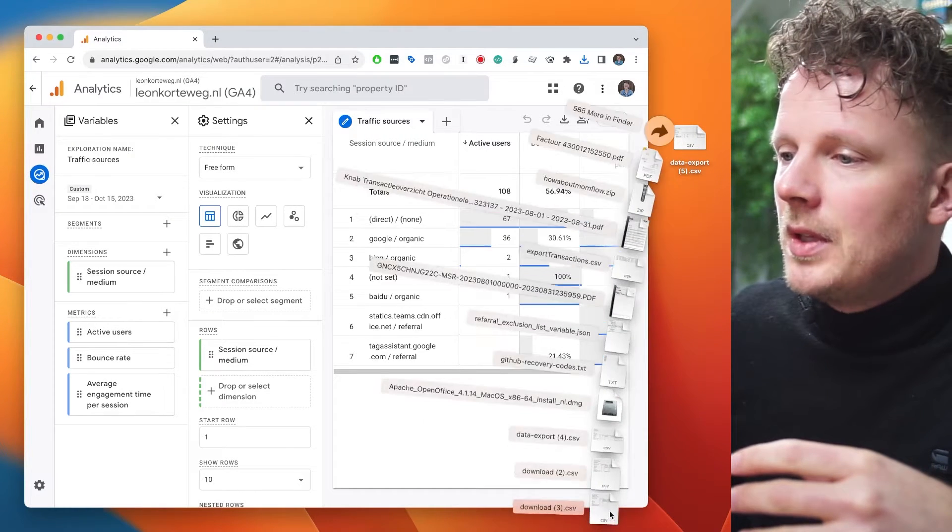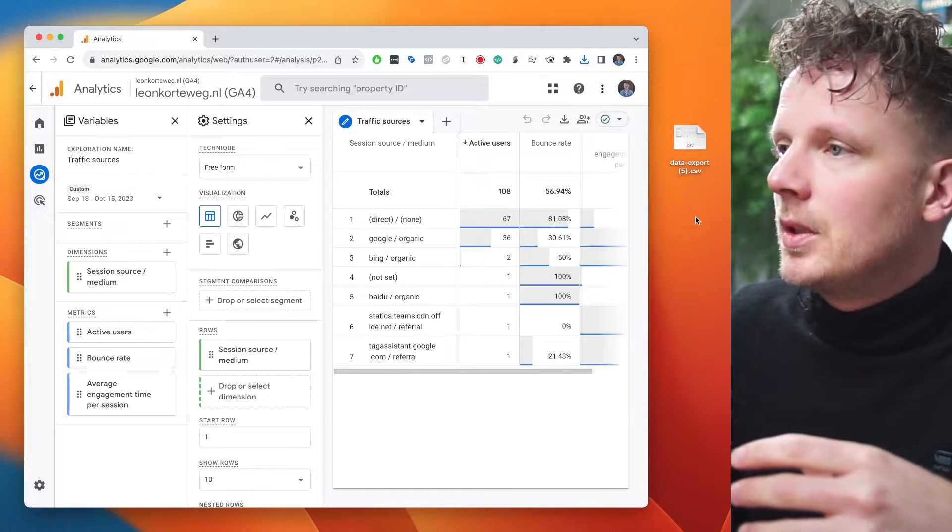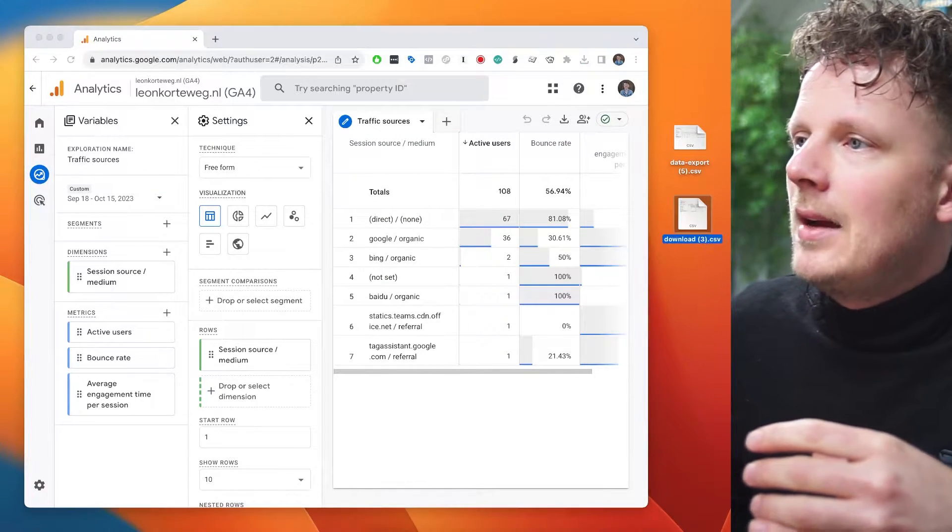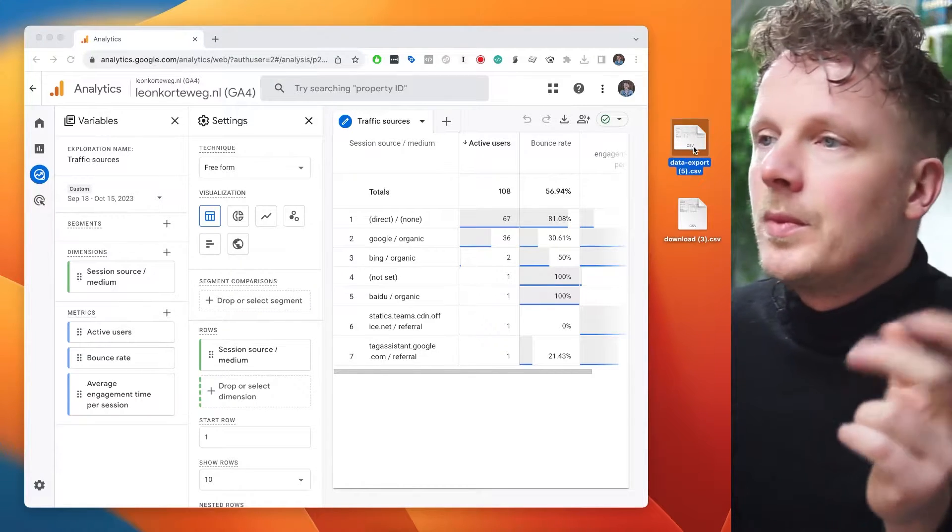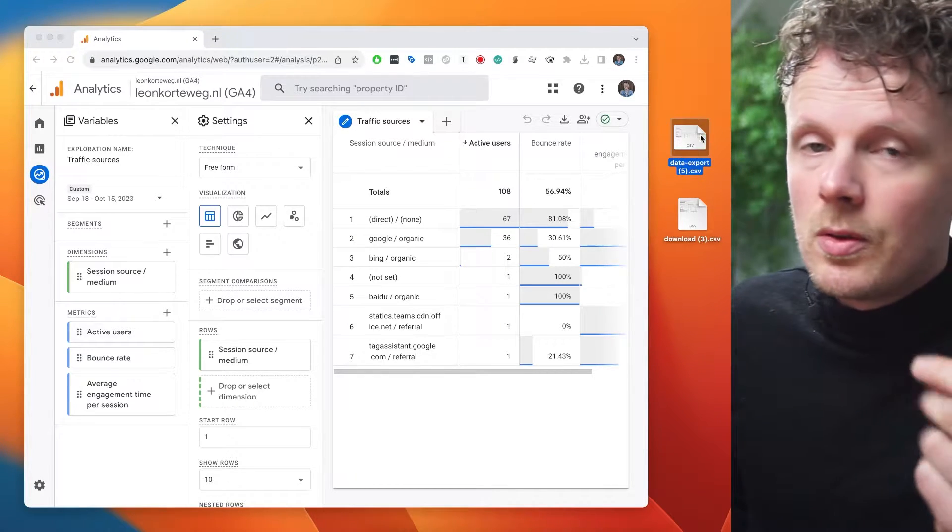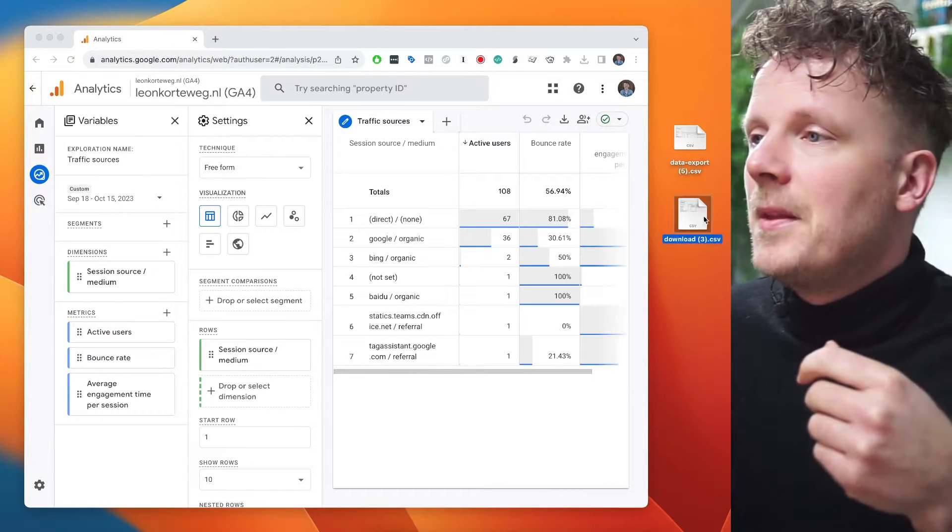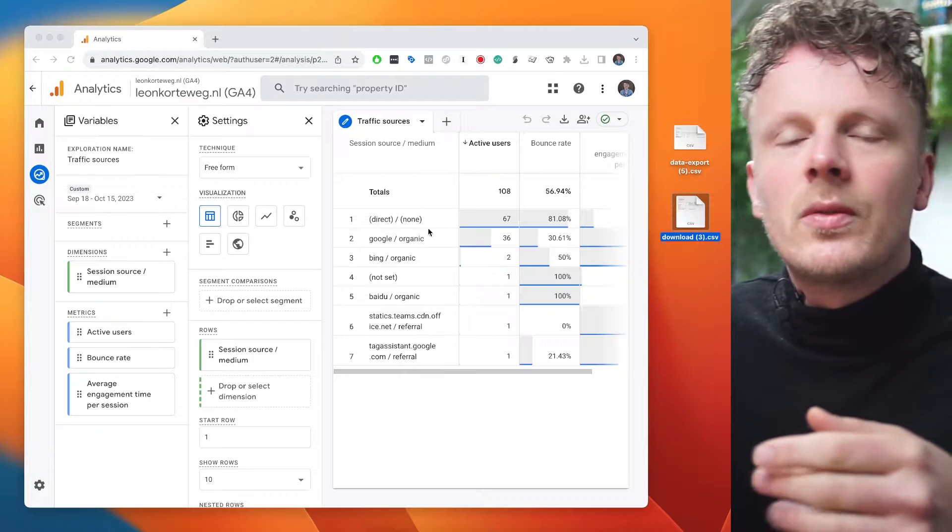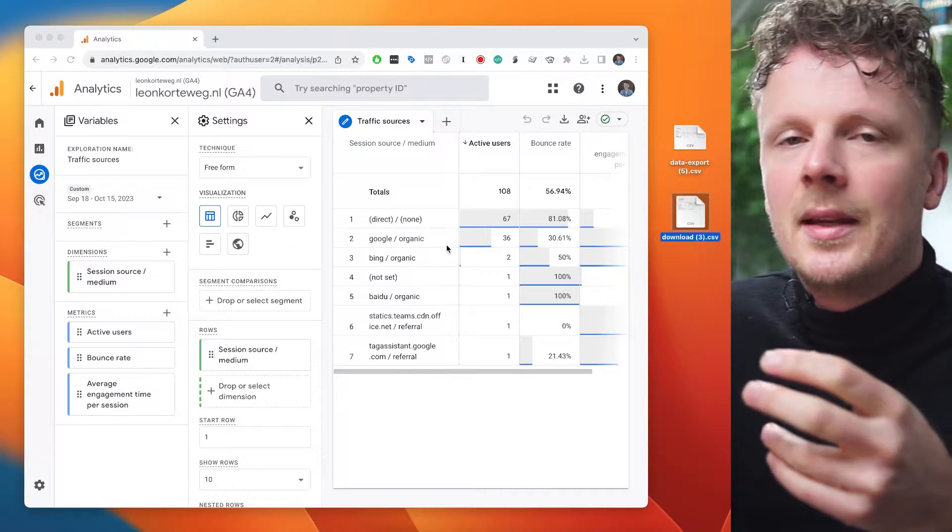Well, from the downloads folder, I'm going to bring it into the desktop. So I have two CSV files. The first one is from the regular traffic sources report. And the second one is from my exploration report that I put together.